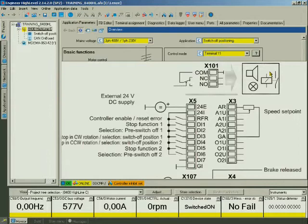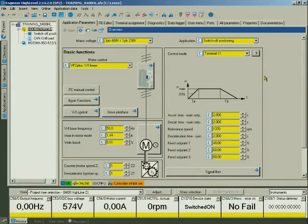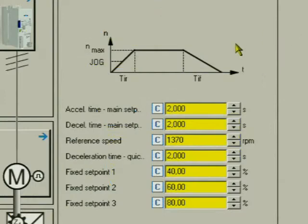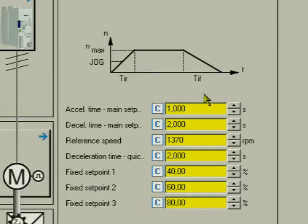We adapt some values to our drive. We accelerate more quickly and decelerate more smoothly. We reduce the acceleration time to 1 second. The deceleration time is extended to 5 seconds.